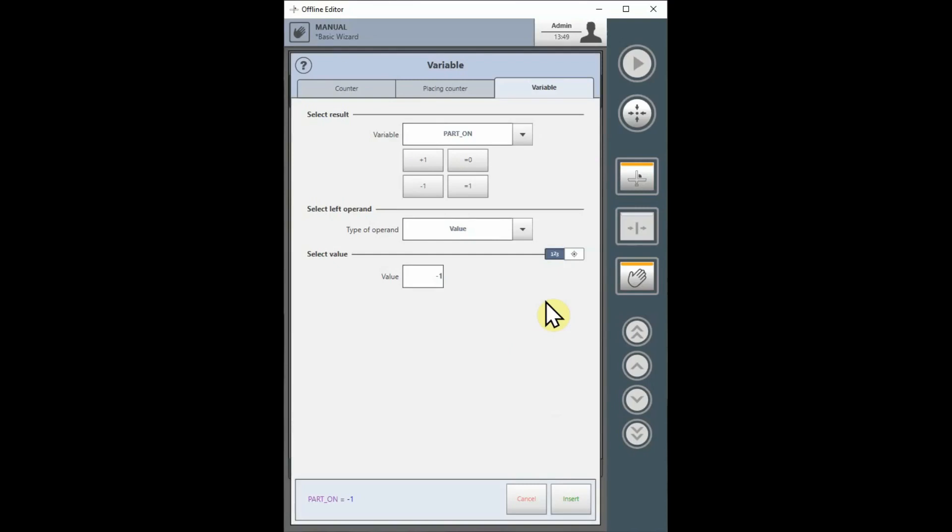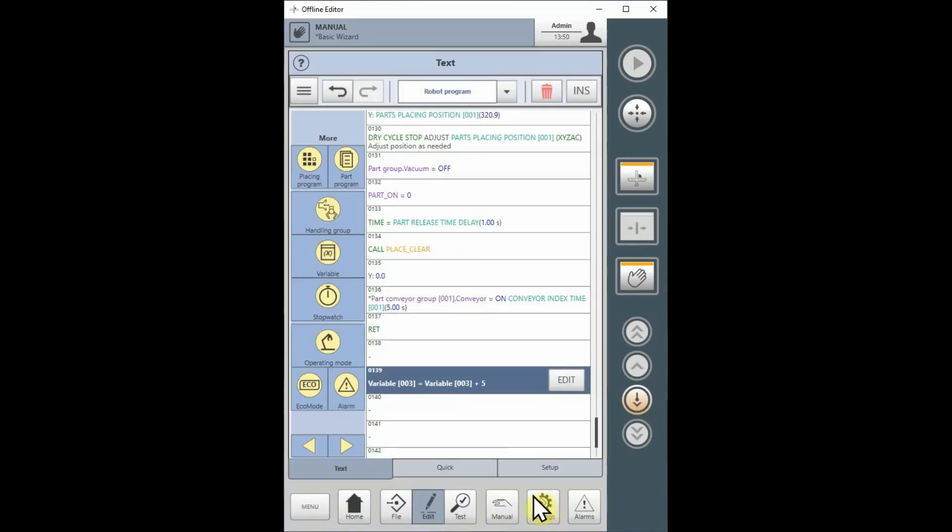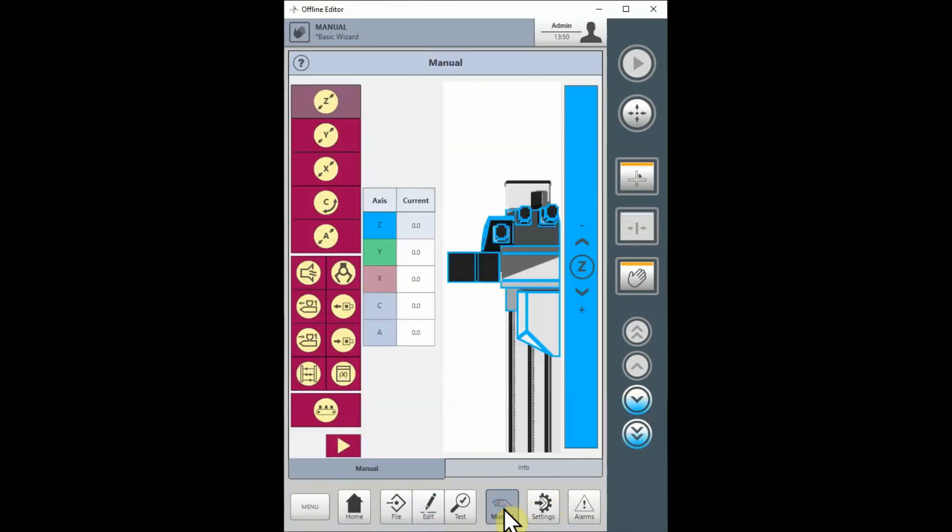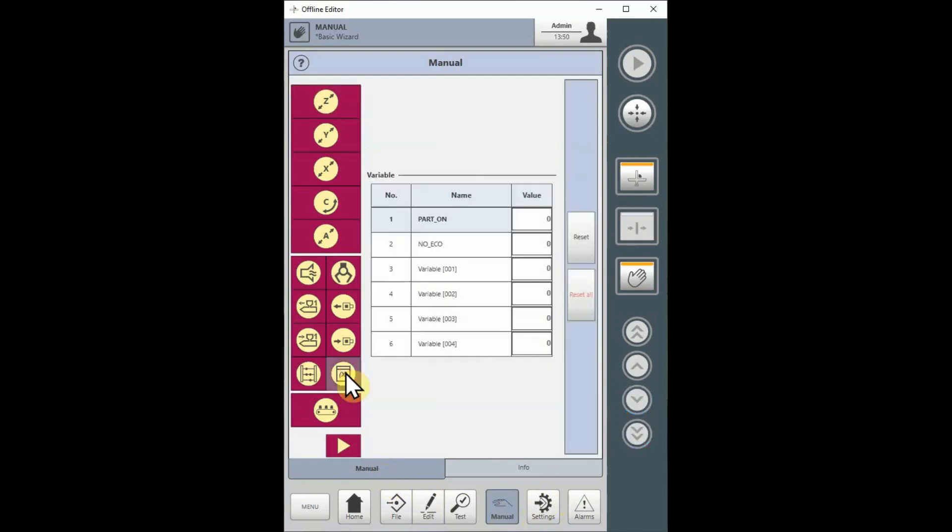Variables can be manipulated from the manual screen. After choosing the manual button and the manual tab, select the Variable button. In this screen, I can view the current values of all variables. I can also manipulate the values of all variables, even while the robot is running in automatic.